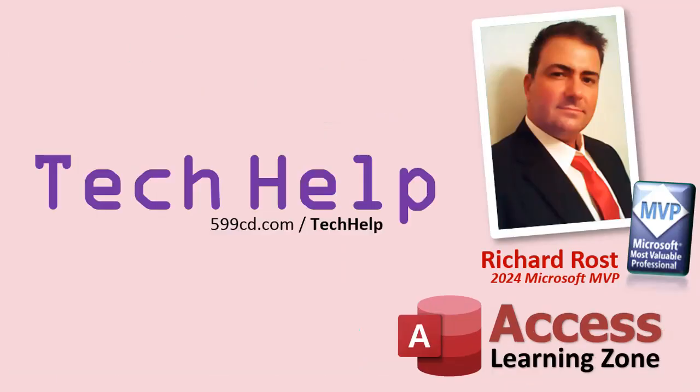So that's it. Once again, my name is Richard Rost. Thank you for watching this video brought to you by Access Learning Zone. I hope you enjoyed. I hope you learned something today. Live long and prosper, my friends. I'll see you next time.